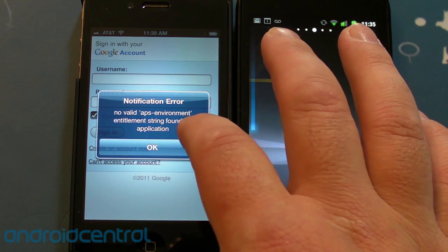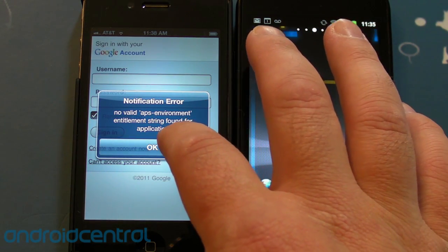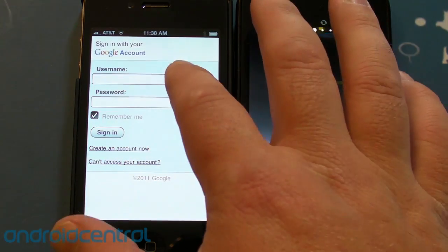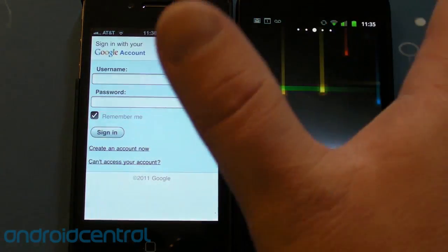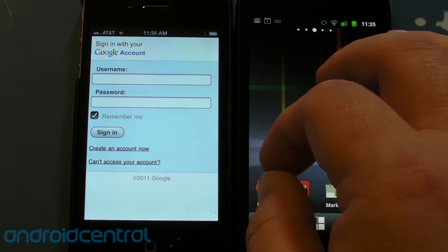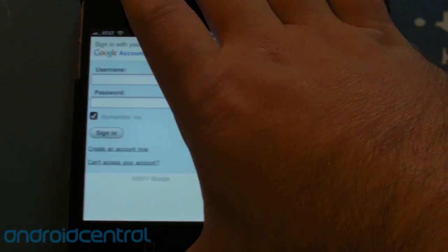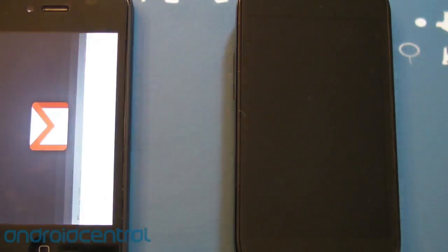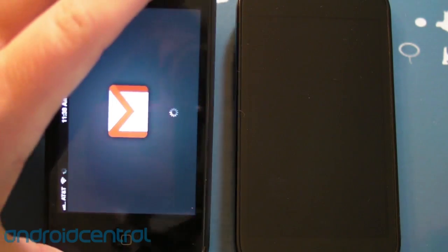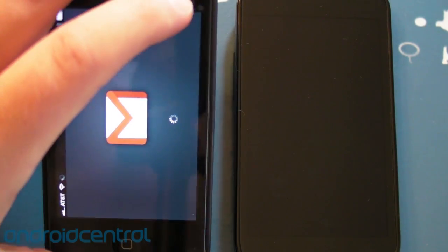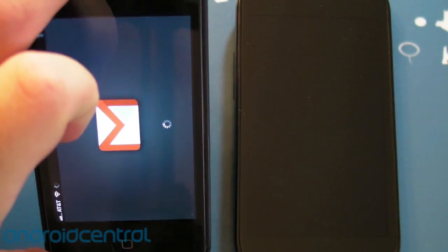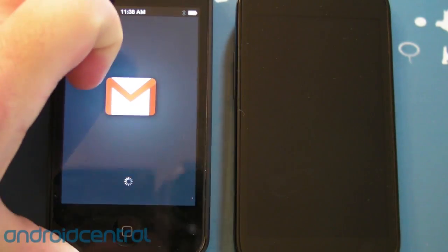So the first thing you see when you launch it is this notification error. It has to do with push notifications — Google's pulled the app and they're fixing it. The second thing you see is a little sign-in. It looks like a web sign-in because it basically is. So I have signed in and the app is now launching.